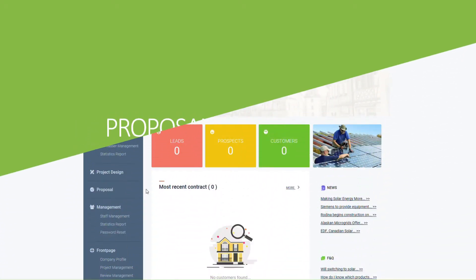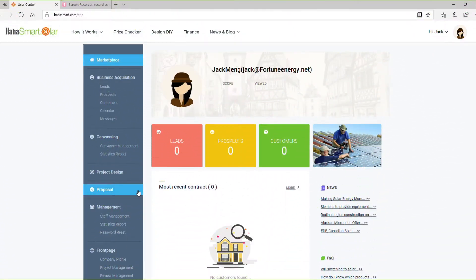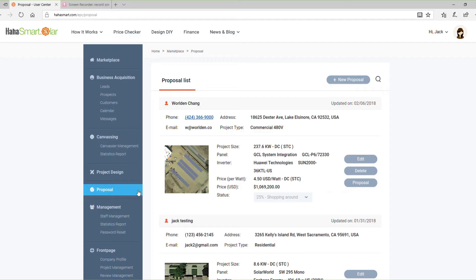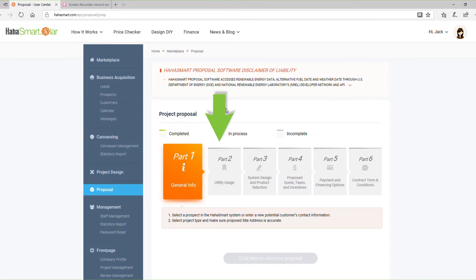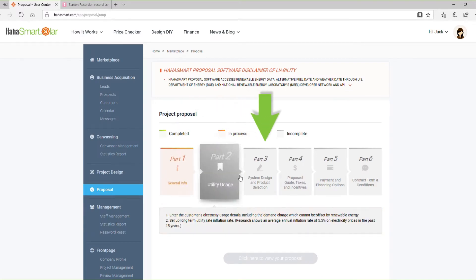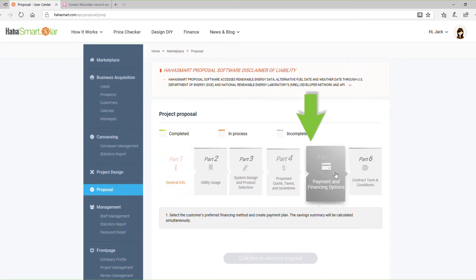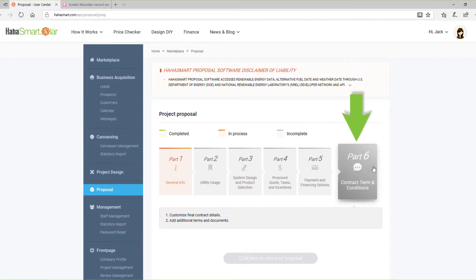Welcome! In this video we will quickly go over how to use the proposal software on the HAHA Smart Portal. To get started, click Add New Proposal, then proceed to fill out section 1 through 6 on the Proposal Creation page.